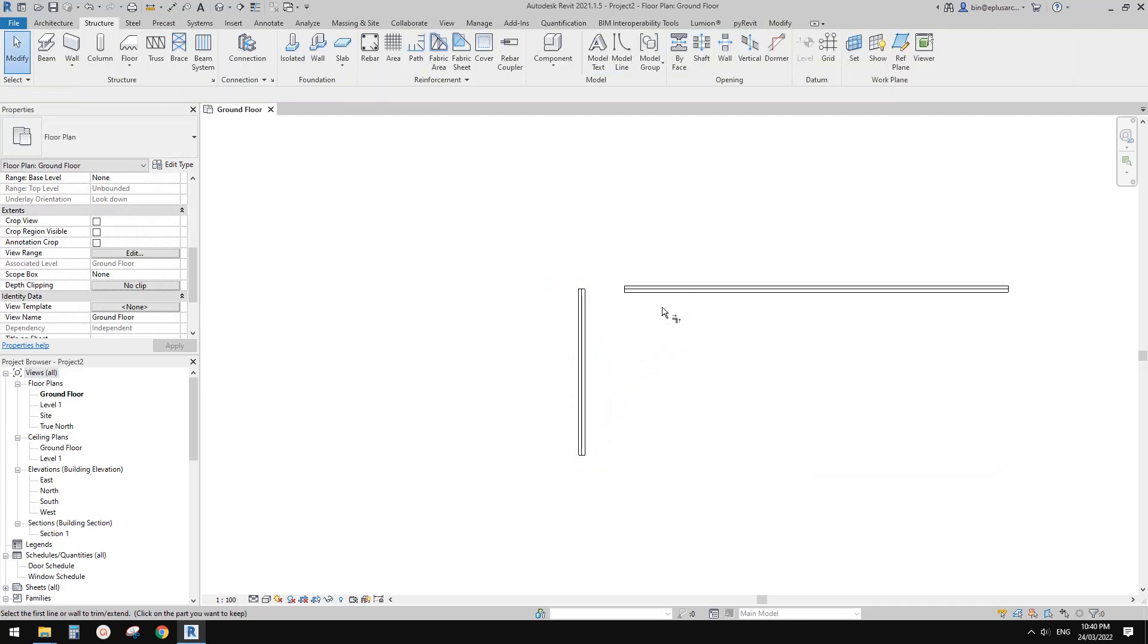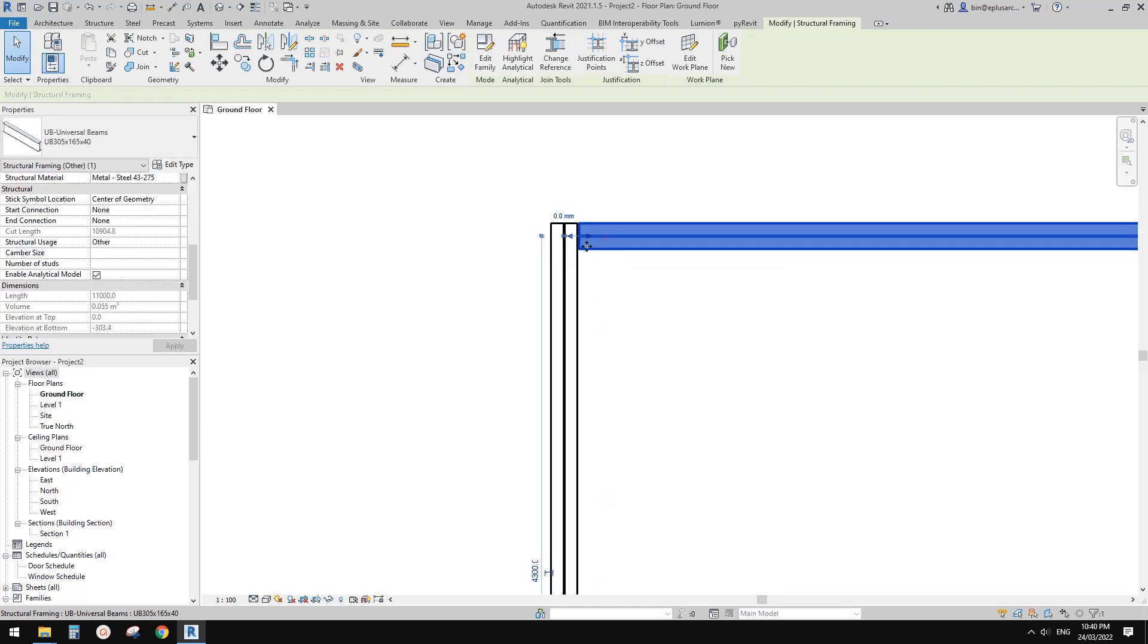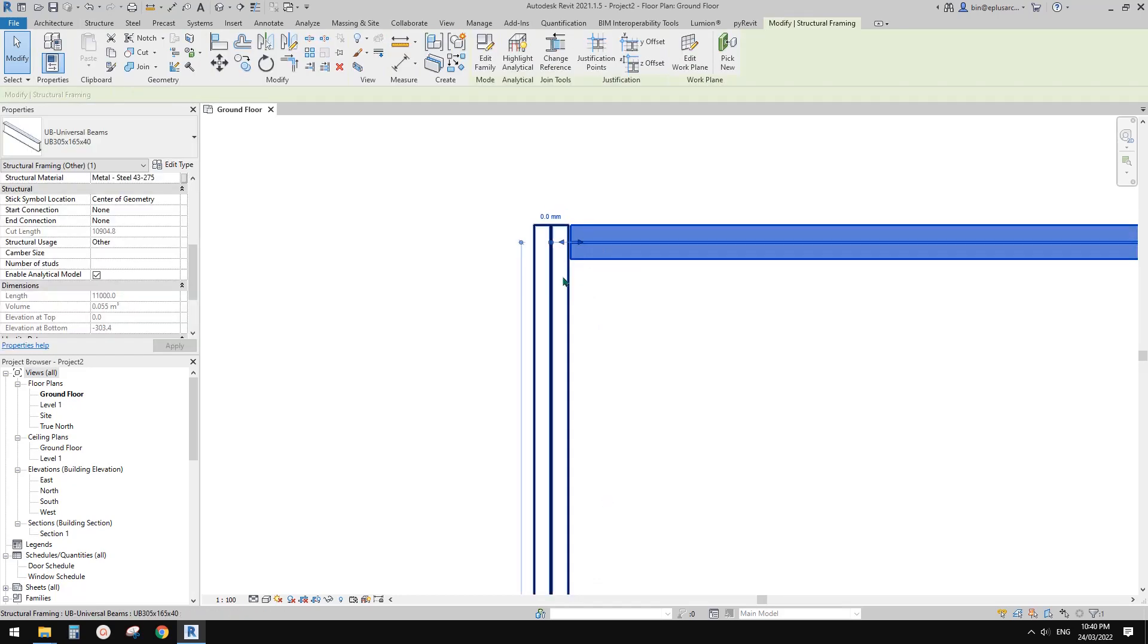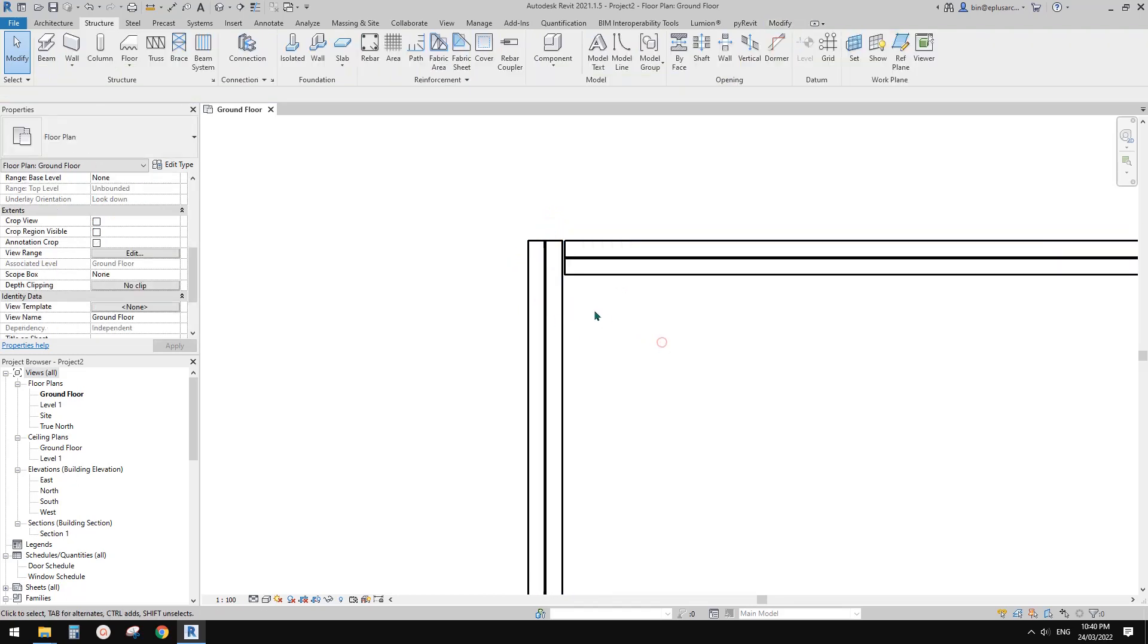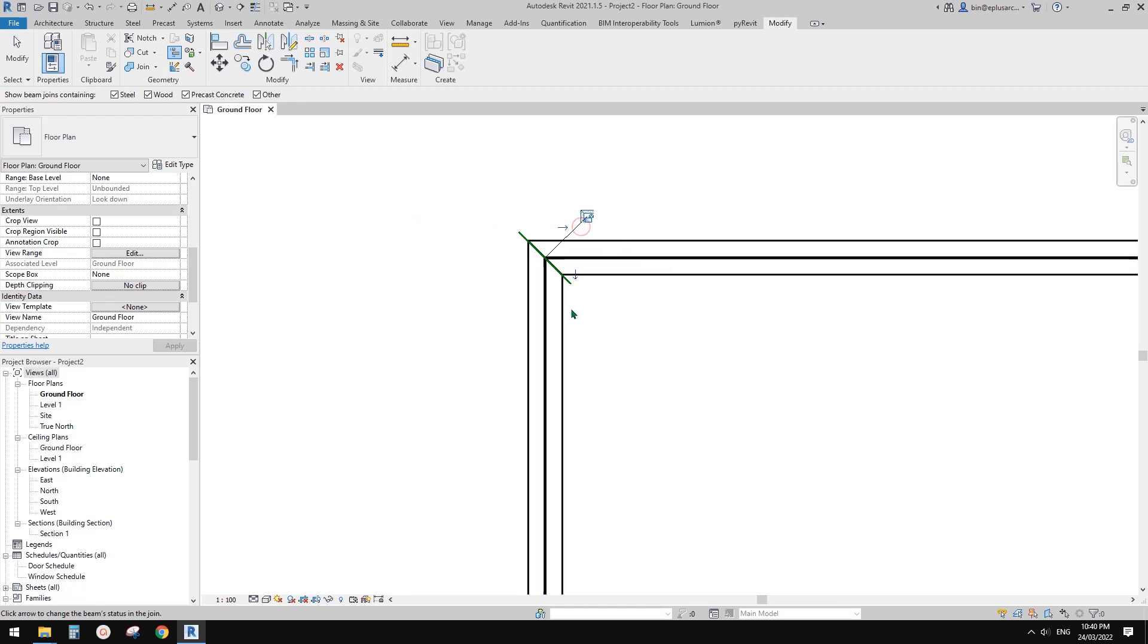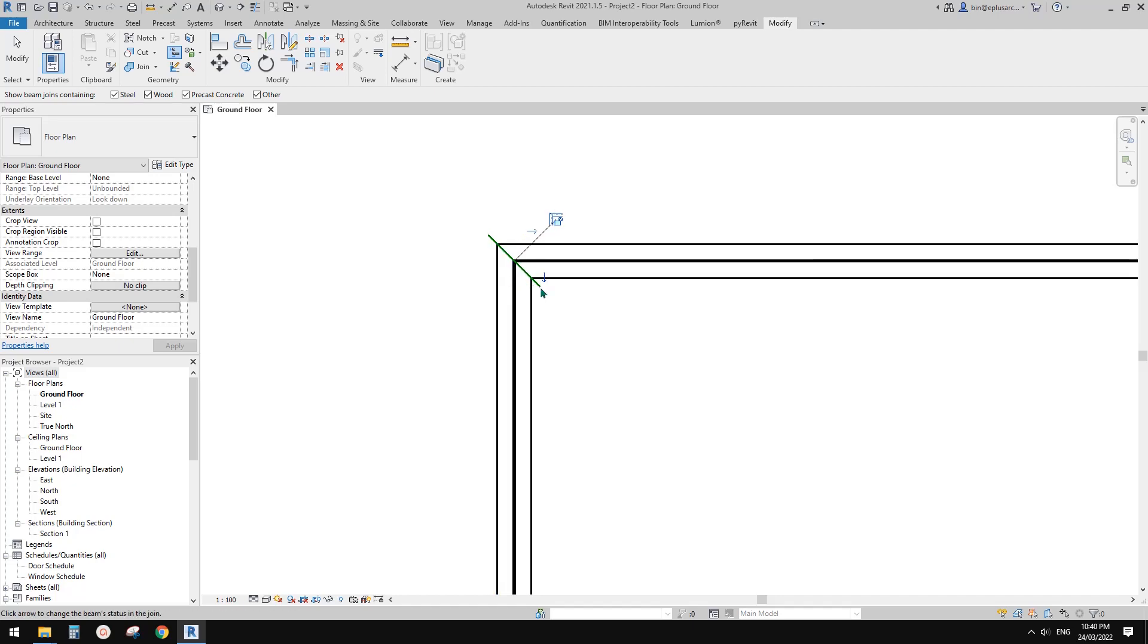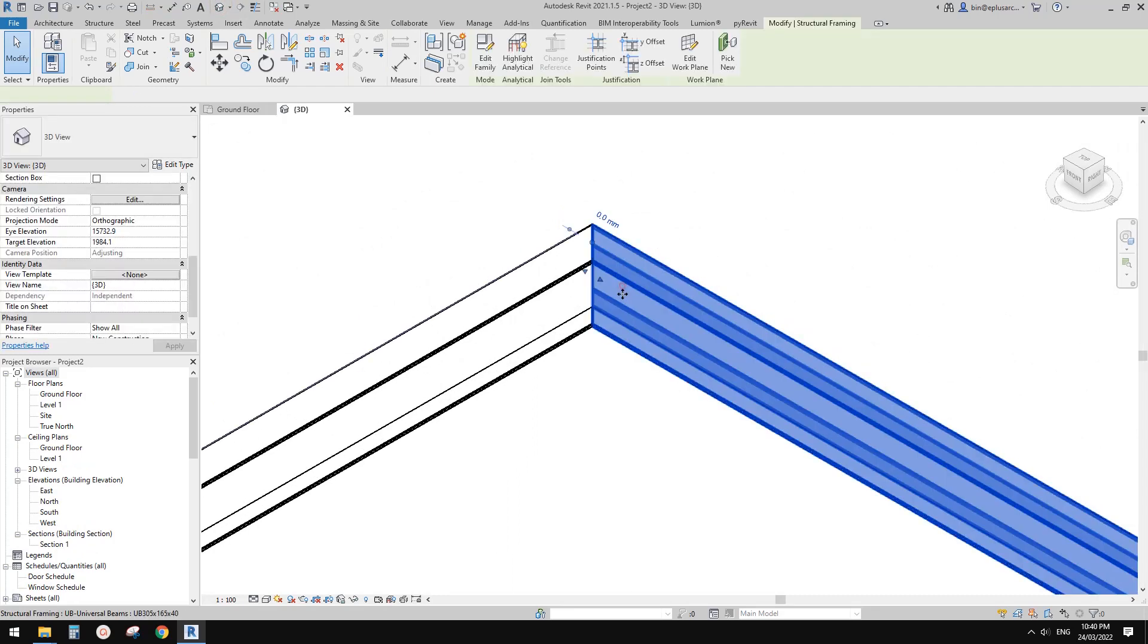Now if we trim it, you will see the structure beam butt into this one. If we go to modify, you will see the beam column joins tool. If we click on this and see two little arrows, click on this to create a miter join. Let's have a look in 3D view, and this is it.